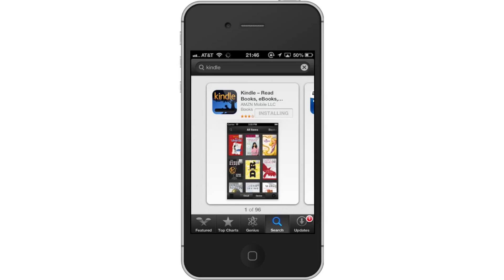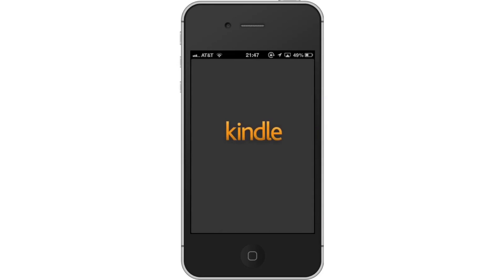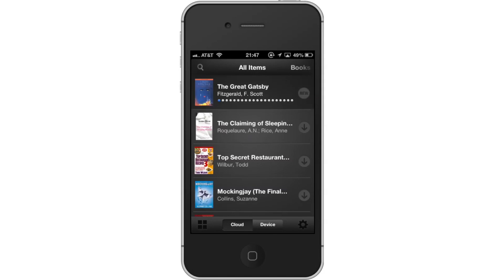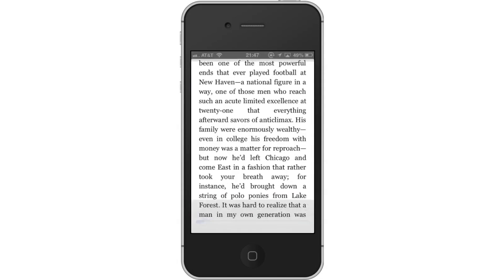Hit Install and the app will automatically begin downloading. Then open the Kindle app. From here, tap the thumbnail of the book you want to read. You can get to different pages of the book by swiping either left or right.